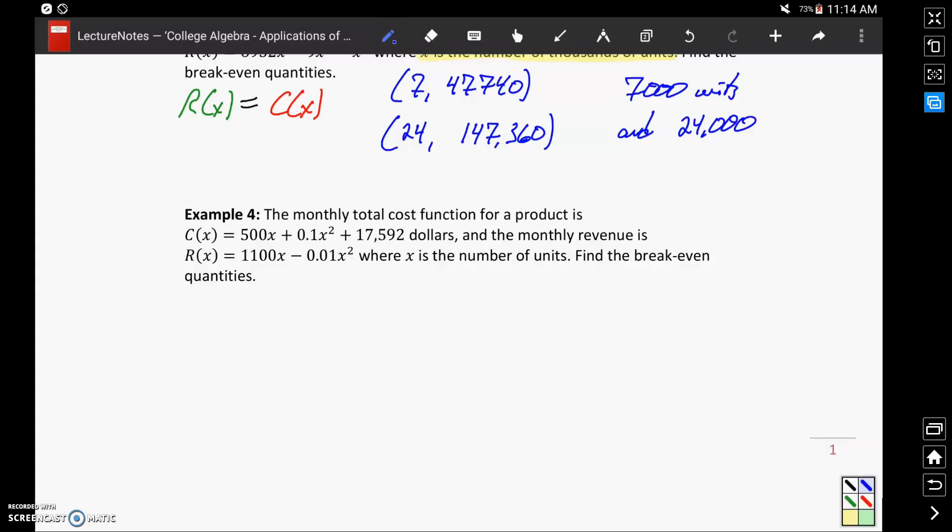So in the case of example 4, our break-even points would be at production levels of approximately 29 units or 5,425 units.